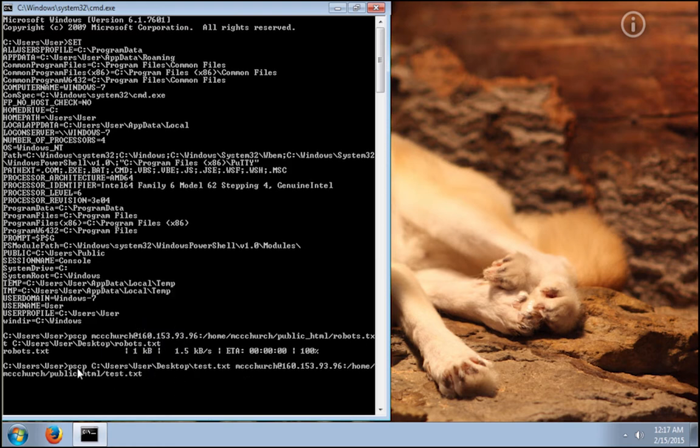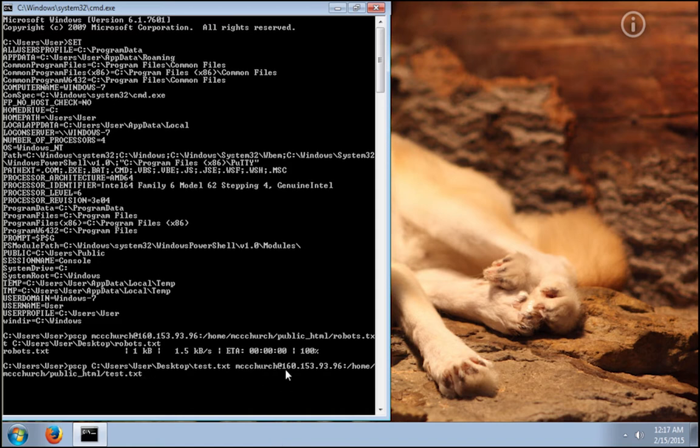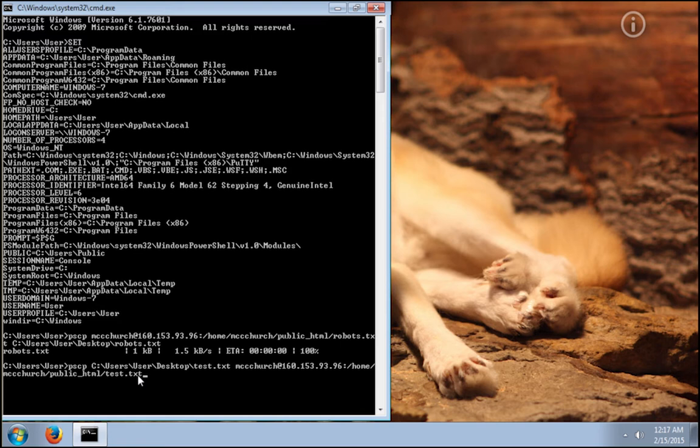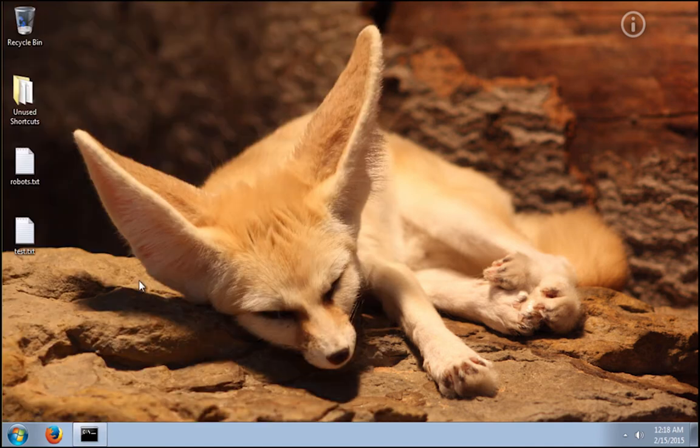We are using the same pscp command again. But now we are switching the two file paths. Now we put first the path to the file in Windows. And at the end, we do the same thing that we did before. We put the SSH username at the IP address or the website domain name colon. And the absolute path to the location that we want the file that we are uploading to go to. It went to 100%. So let's open putty again.